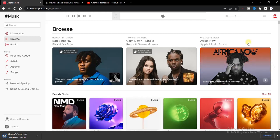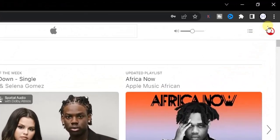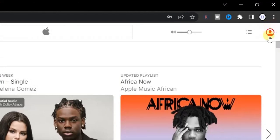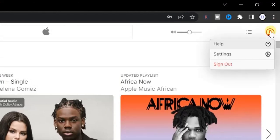First of all, you have to log into your Apple Music account and then you have to click on this person icon at the top. Click on settings.